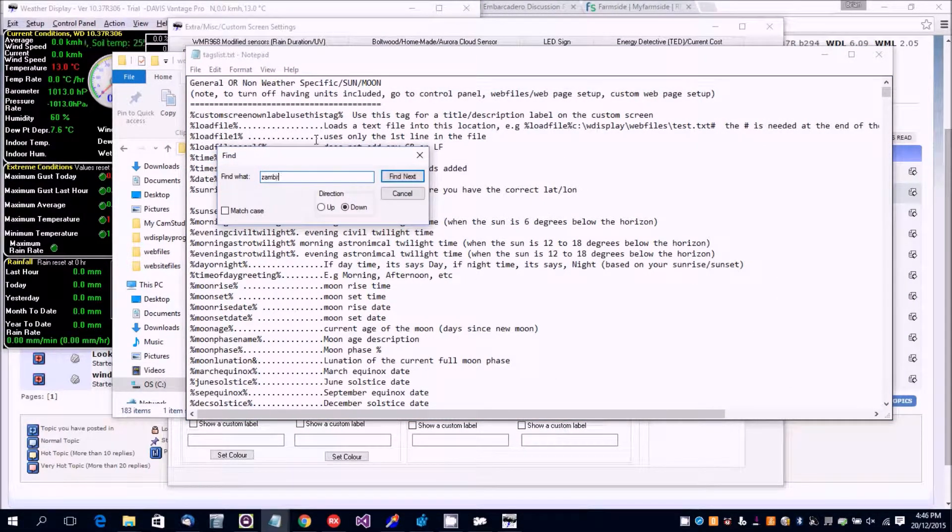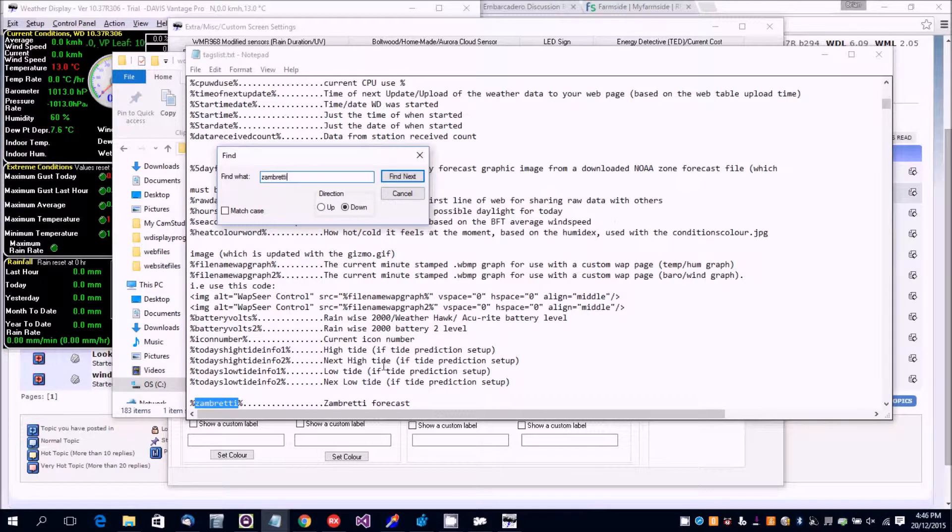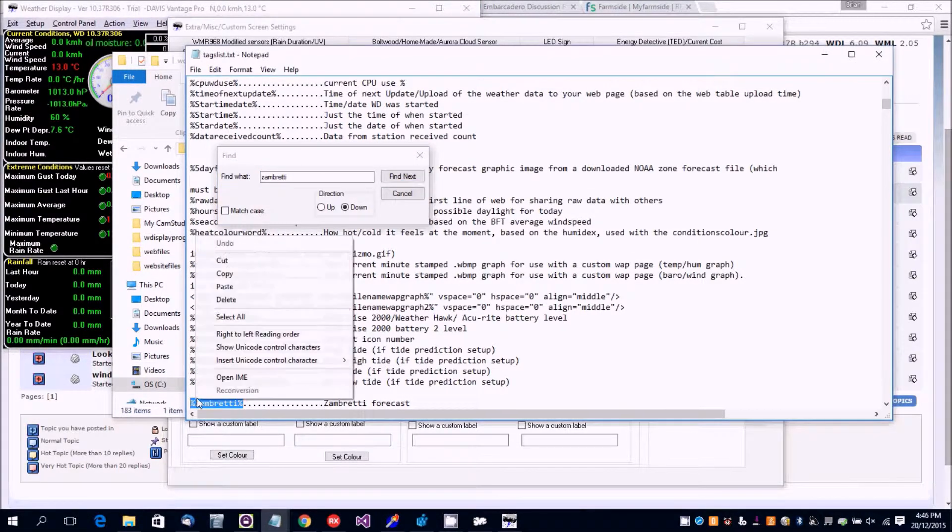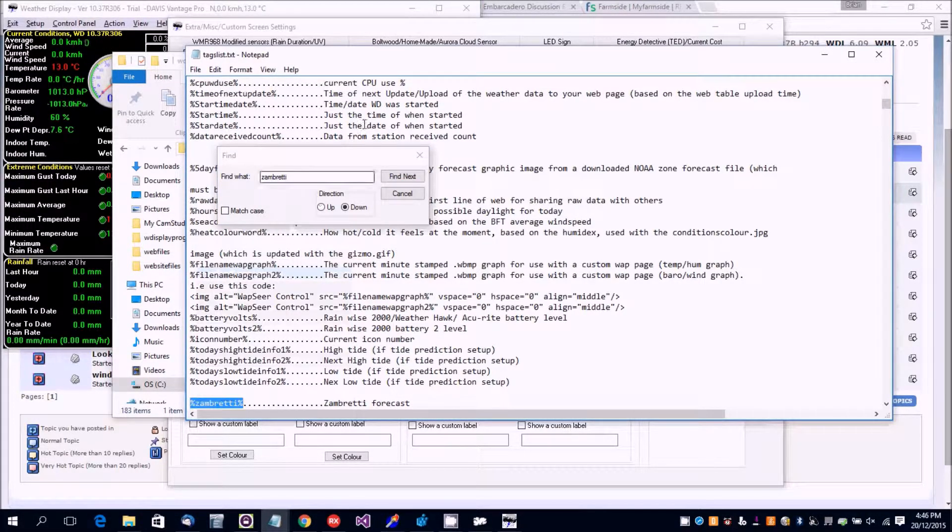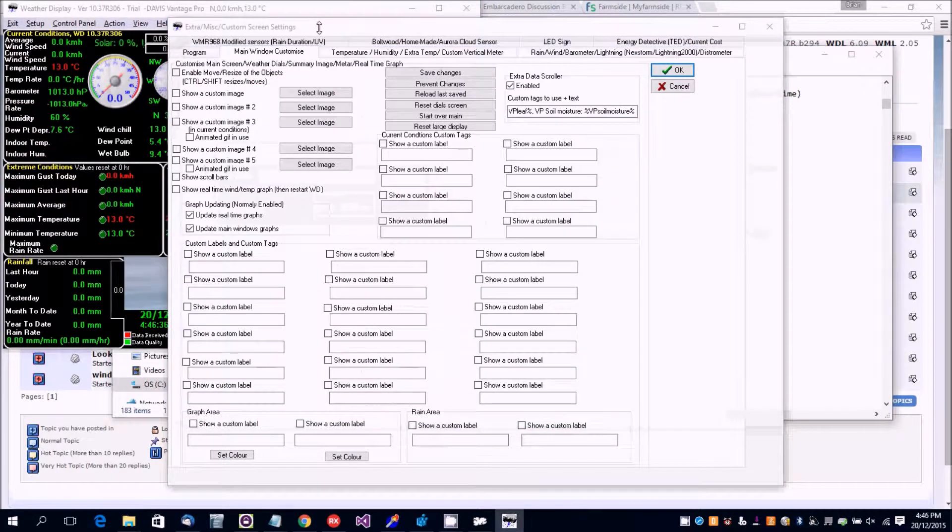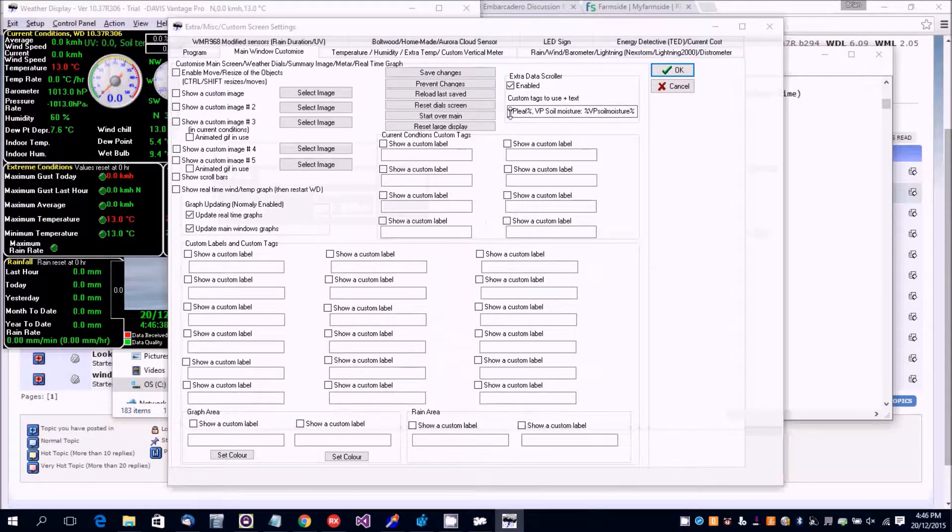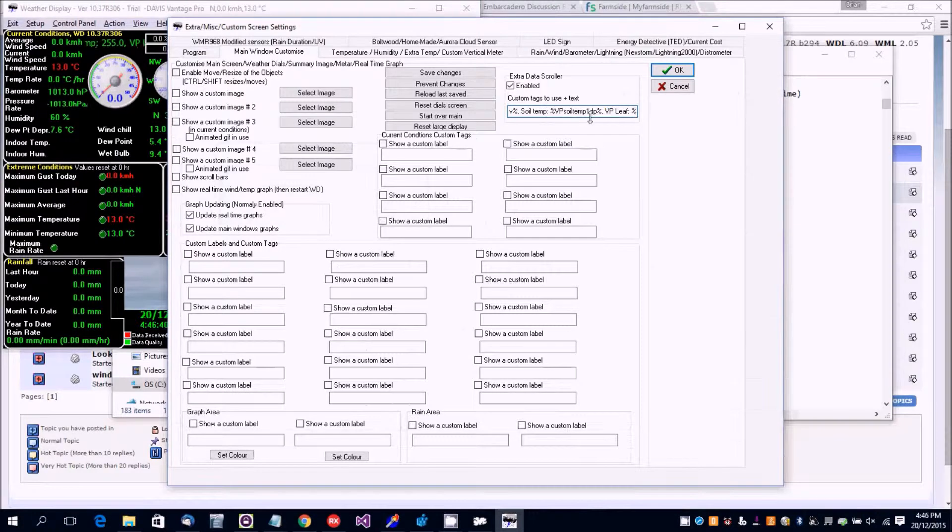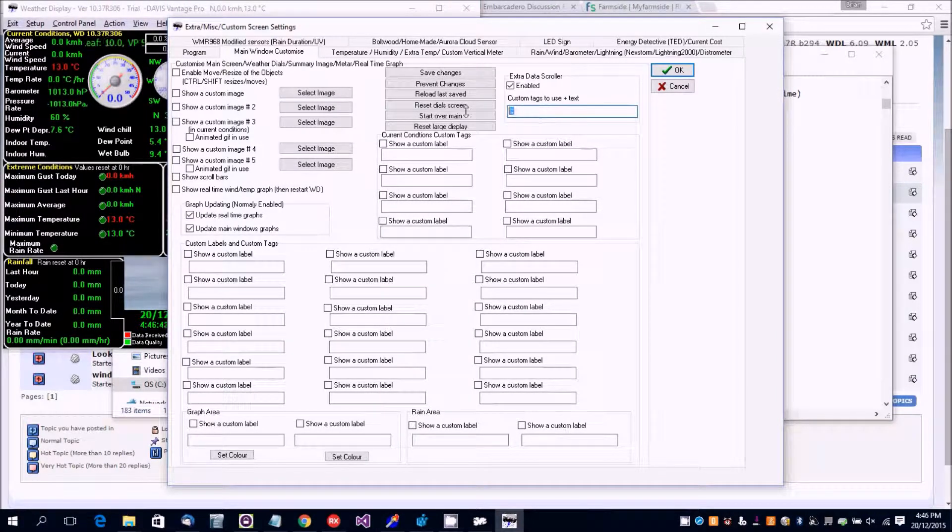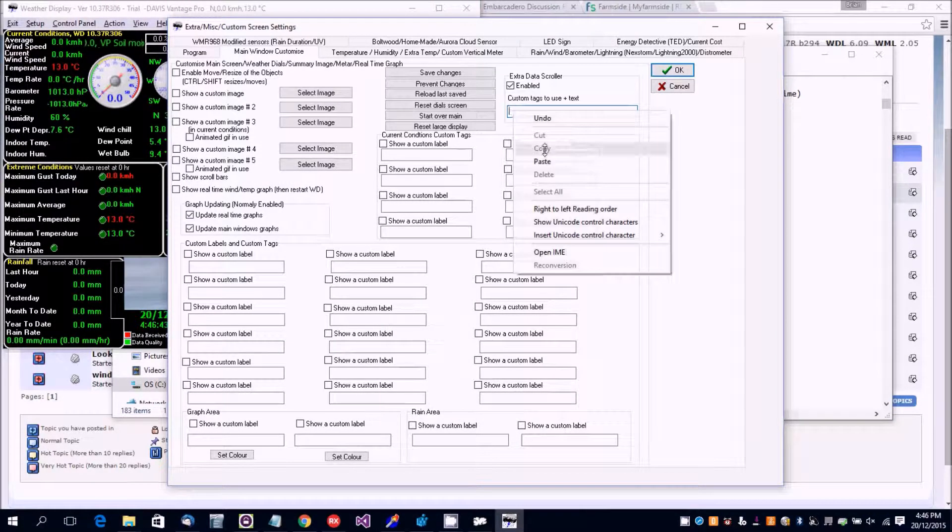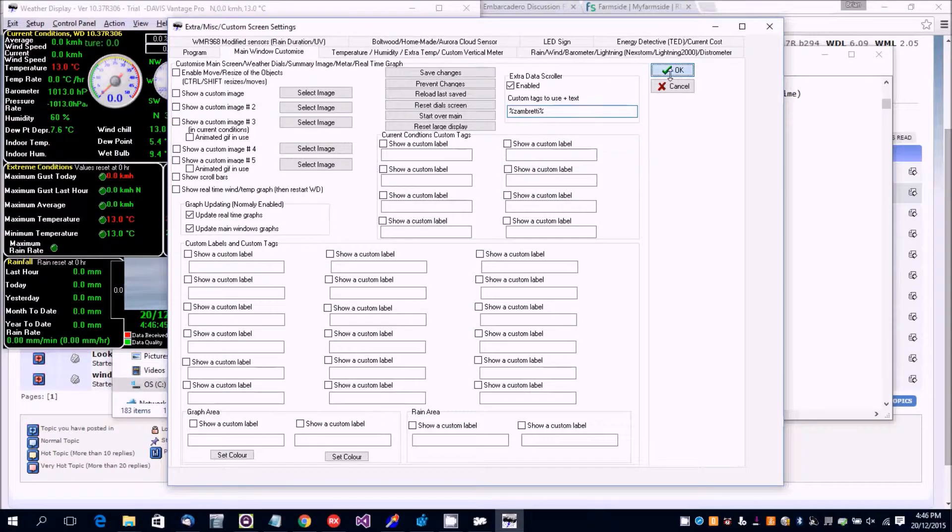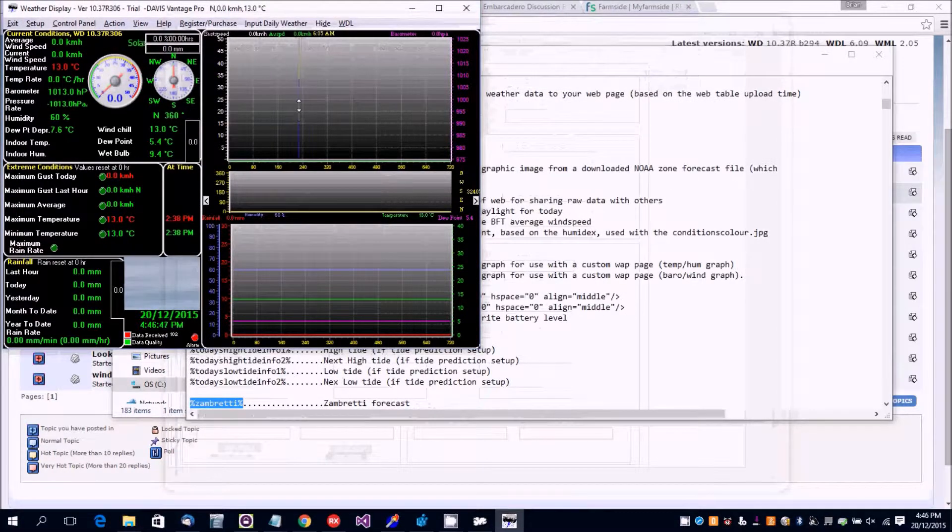So Zambretti - that's the Zambretti forecast, which is an algorithm to give you a forecast based on the conditions. We can put that in here, replace everything that's in there already, and just put Zambretti. Then on the next minute update it'll change.